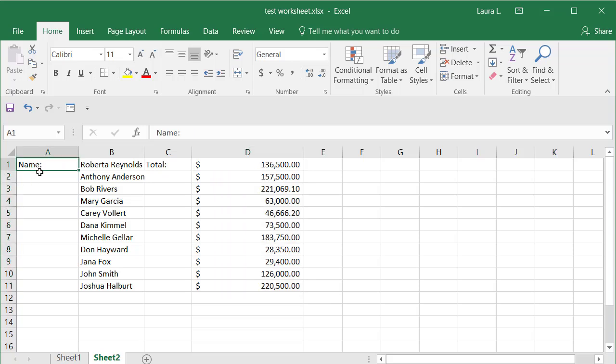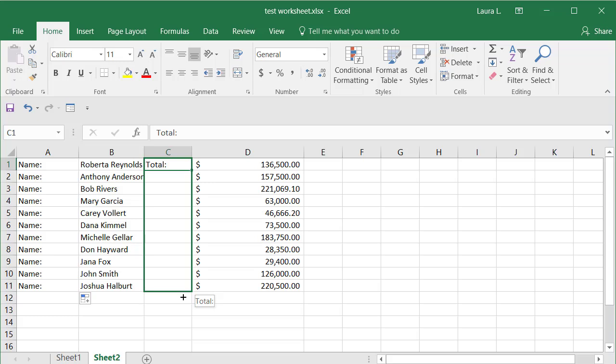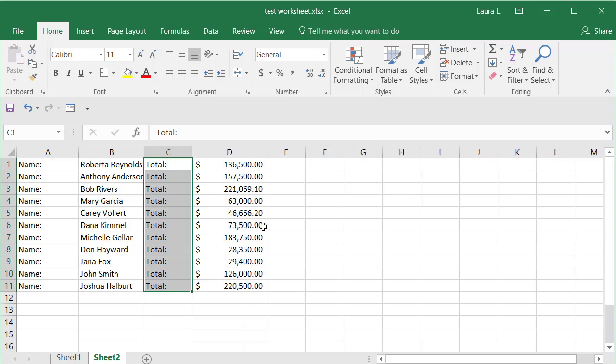If I wanted to repeat the word name to the left of each of these, same thing, drag it down. Since it's not a formula, it just copies, essentially copies it. And there you go.